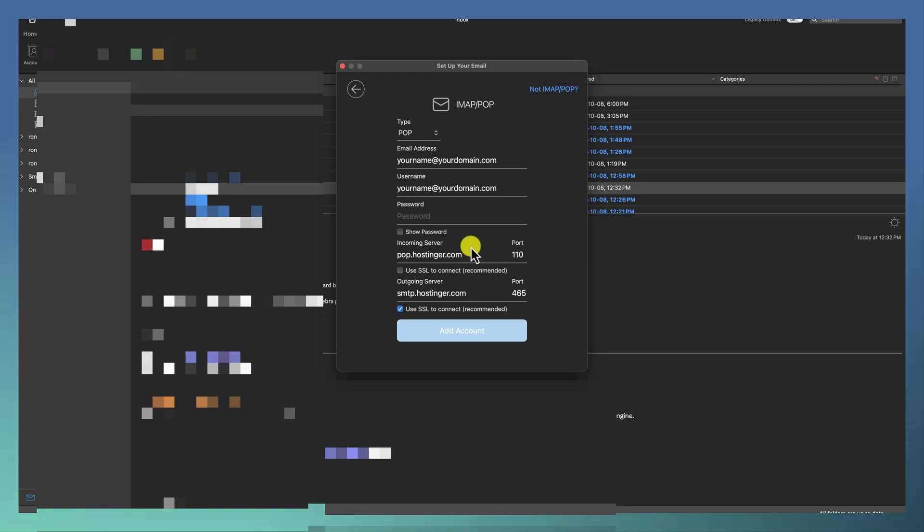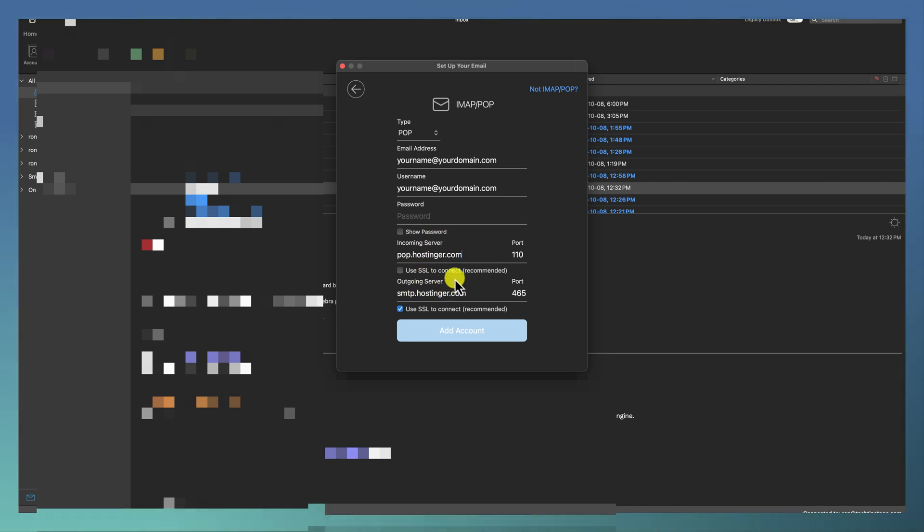So that's how you connect your Hostinger email to your account. And like always, don't forget to subscribe, like, comment, and I'll see you in the next one.